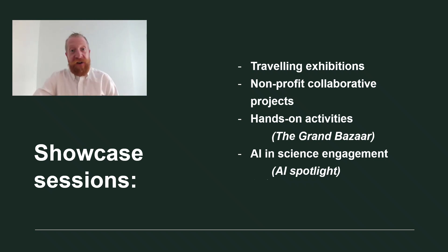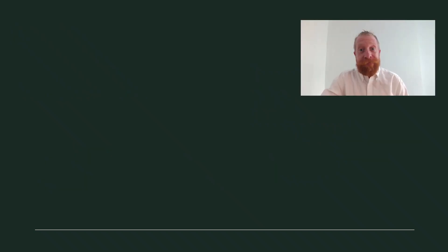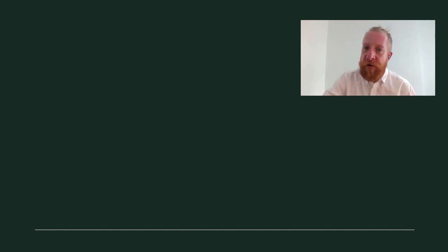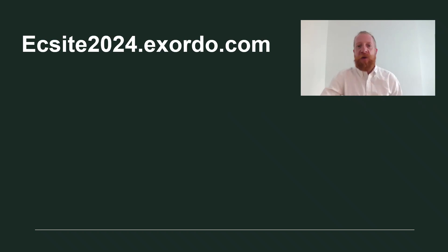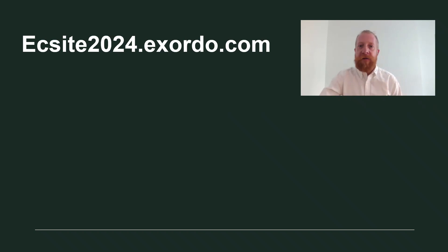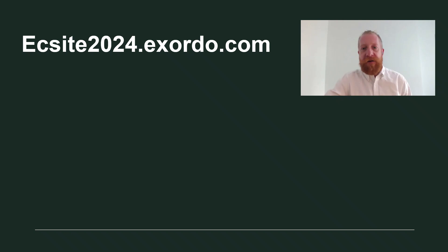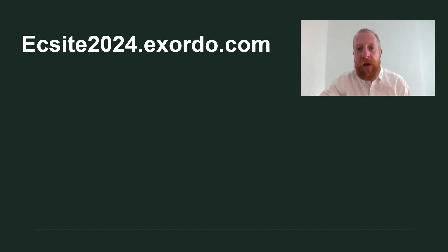Shall we start? This year we are using ExOrdo service for all submissions. To access it, you have to go to ecsite2024.exordo.com and set up an account. The link is below.